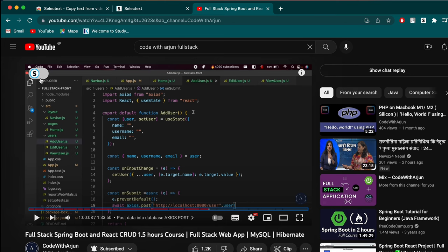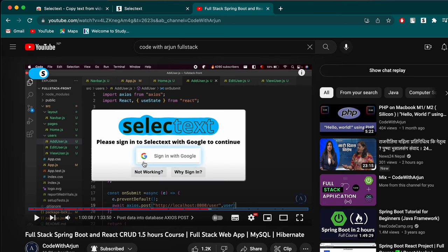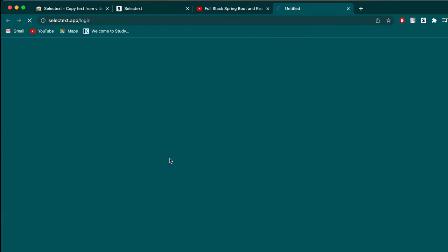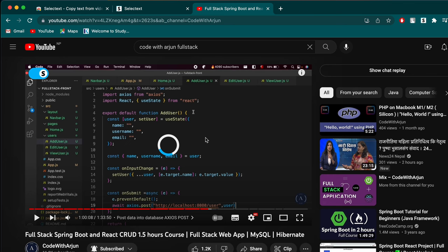To do that, enable the Select Text extension by clicking on it. You can see it's already added here. It will ask you to sign in with Google — click 'Sign in with Google' and sign in with your Google account. Once signed in, it will redirect you to the extension page.